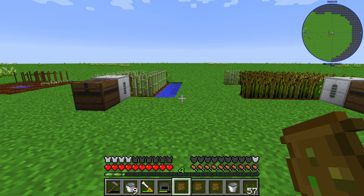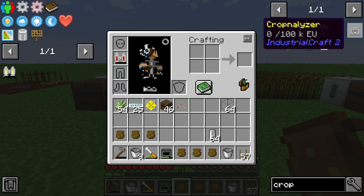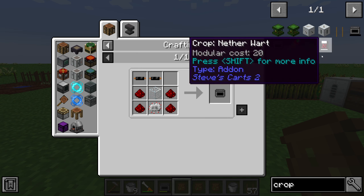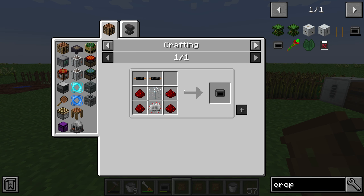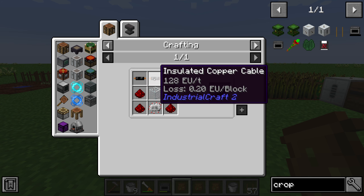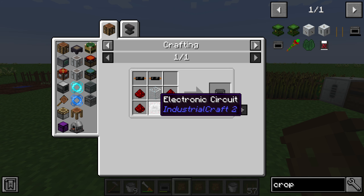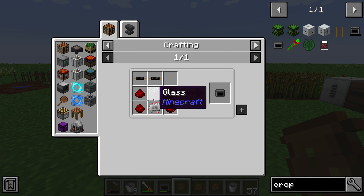Hello guys and welcome to a new Industrial Craft 2 tutorial. In this episode we will take a look at the item crop analyzer. This item is made by two insulated copper cable, four whetstone, one electronic circuit, and one glass.